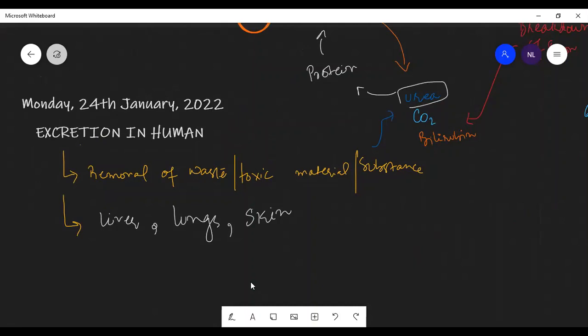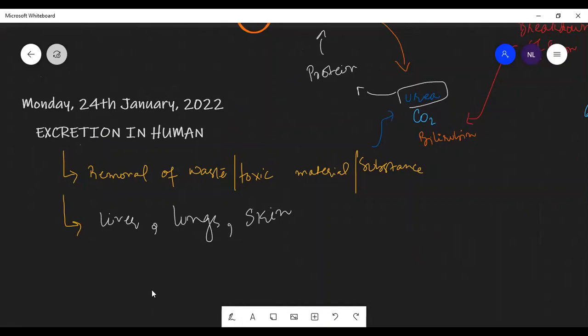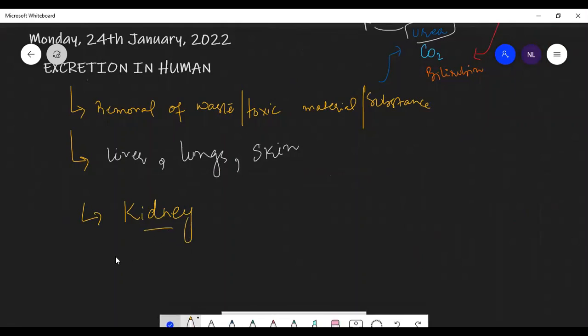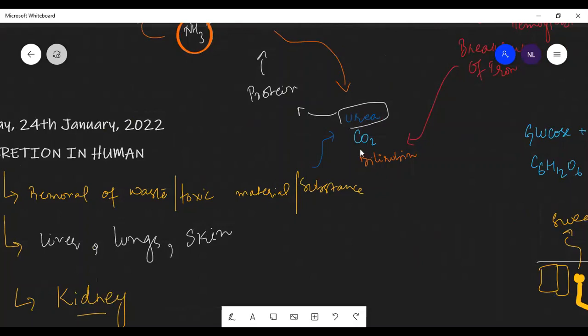Now the main organ we will discuss is the kidney. Besides the three main excretory products, other substances — proteins, ions like potassium and sodium — are also excreted in urine. The kidney filters the blood and produces urine, which is expelled through the urethra. The kidney performs many functions, and excretion is one of its main roles.